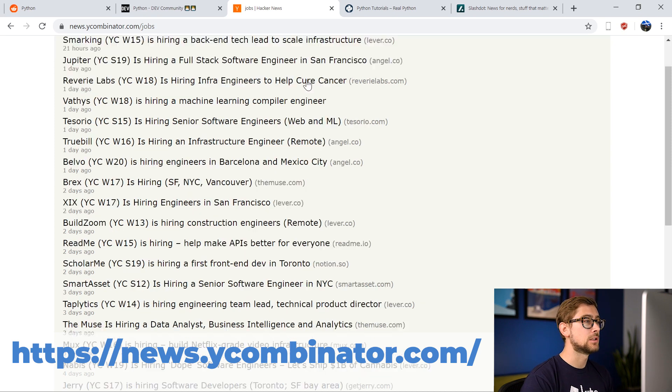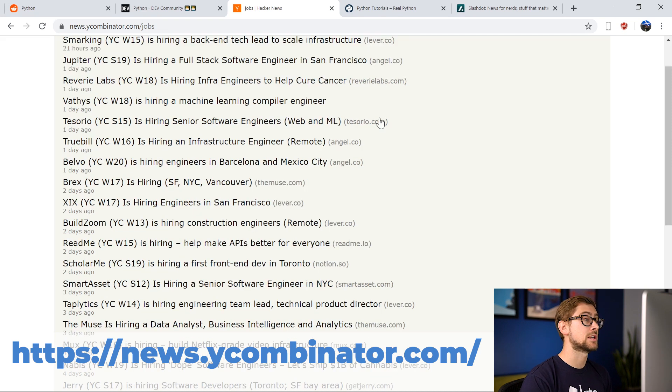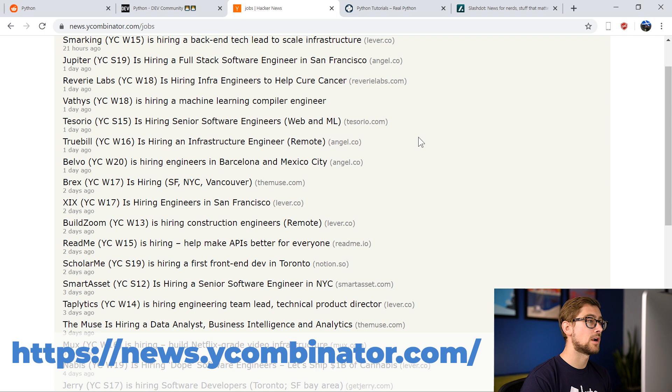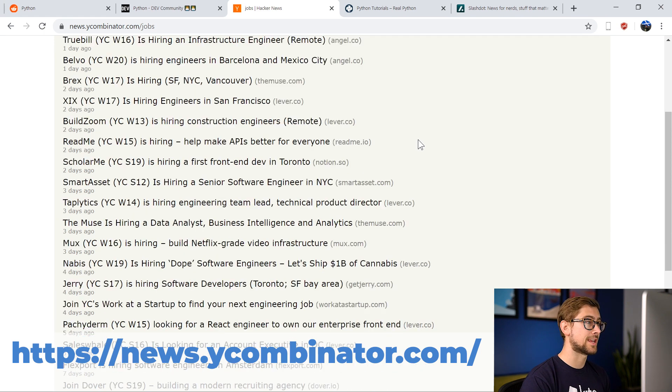I really recommend taking a look at Hacker News, especially if you're looking for a new project idea, or even employment opportunities at a startup. So make sure to check it out.